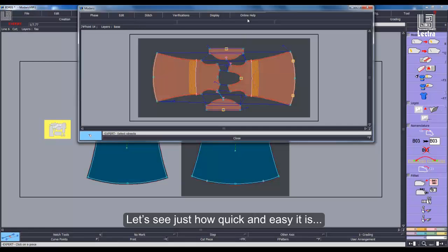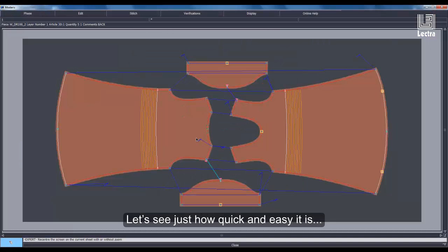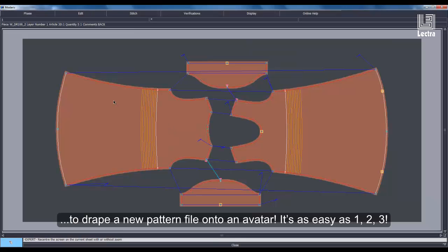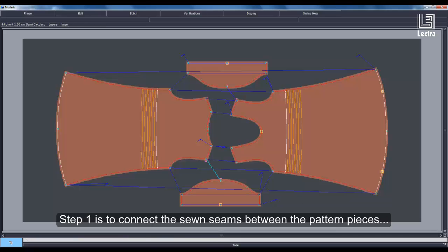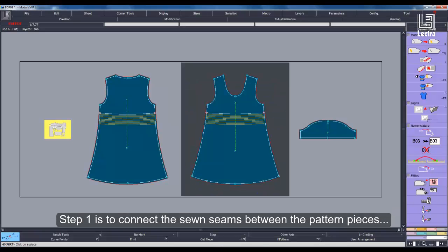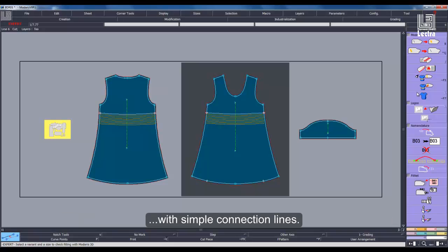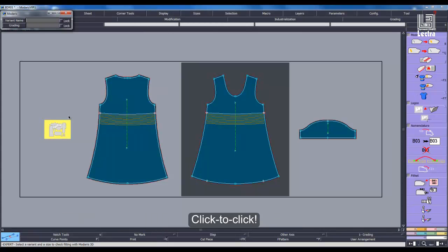Let's see just how quick and easy it is to drape a new pattern file onto an avatar — it's as easy as 1, 2, 3. Step 1 is to connect the sewn seams between the pattern pieces with simple connection lines. Click to click!